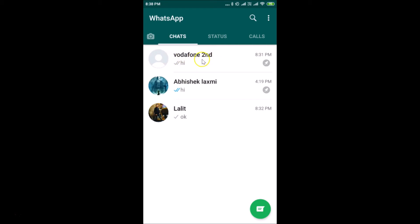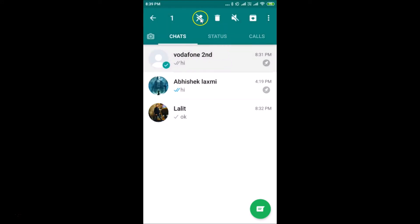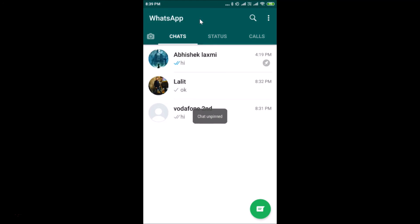Suppose if you want to unpin a chat, tap and hold the chat. At the top here we have the unpin option — just tap on the unpin icon and you can see 'chat unpinned'.